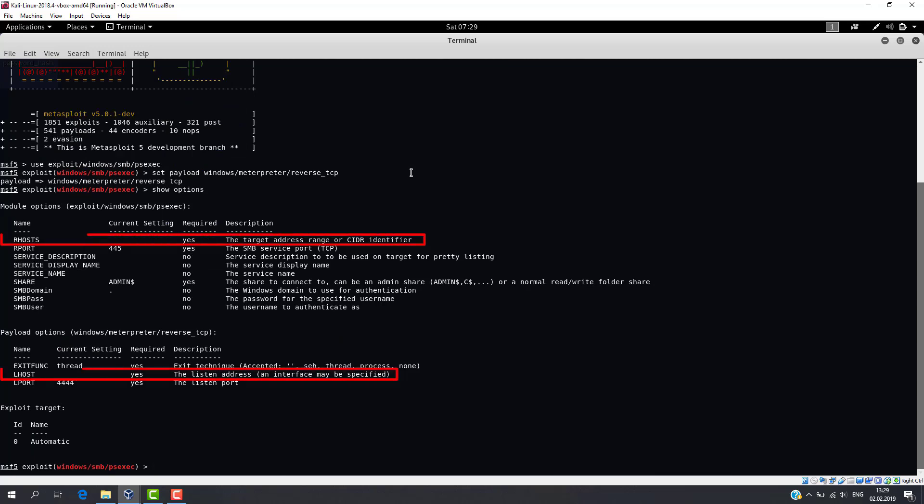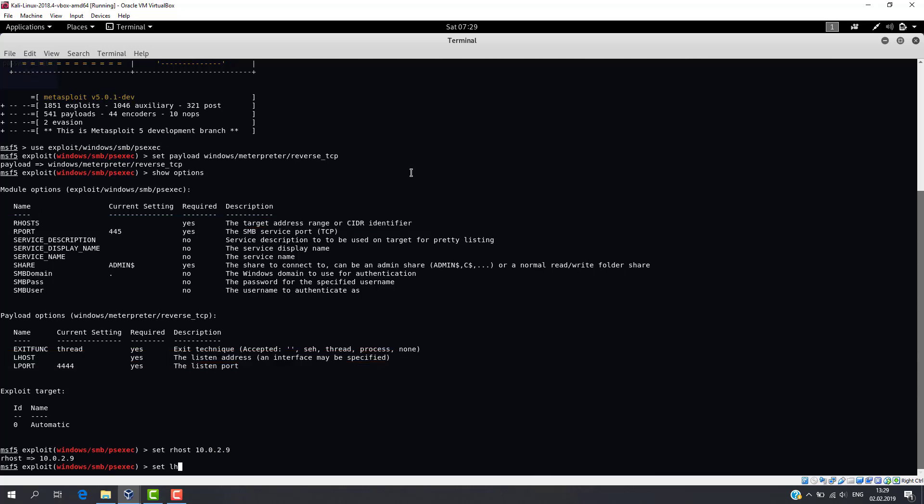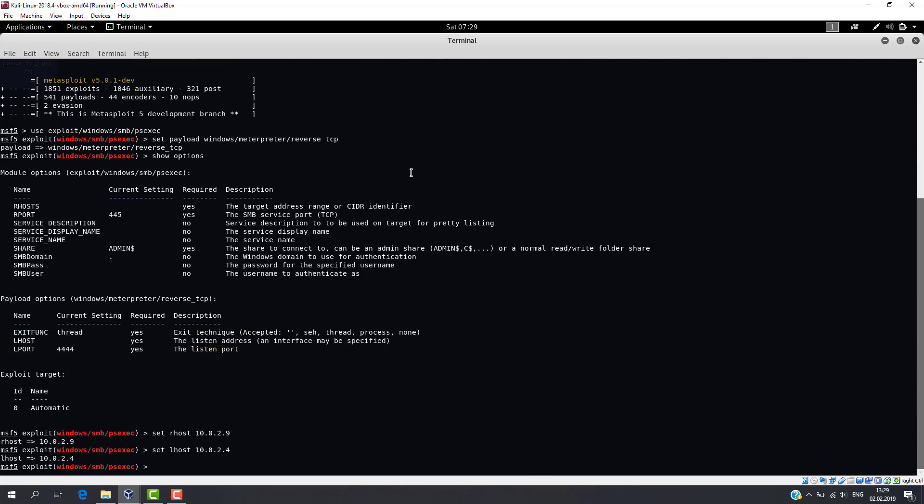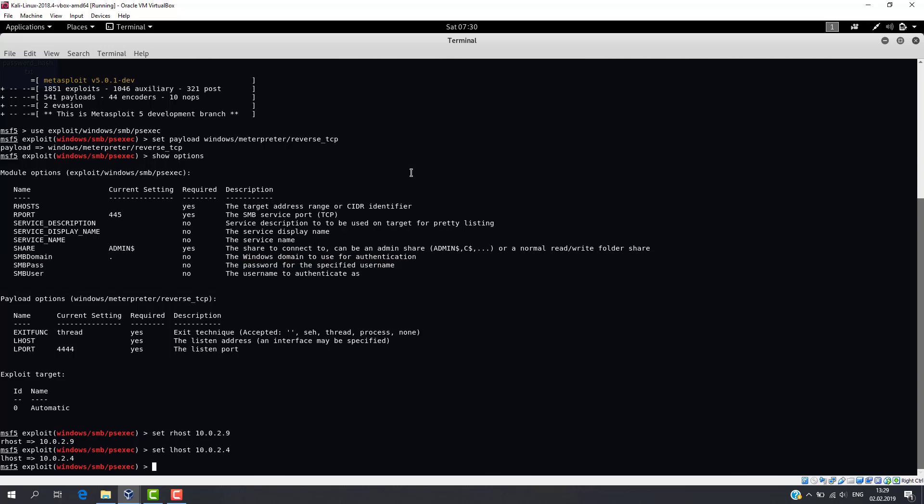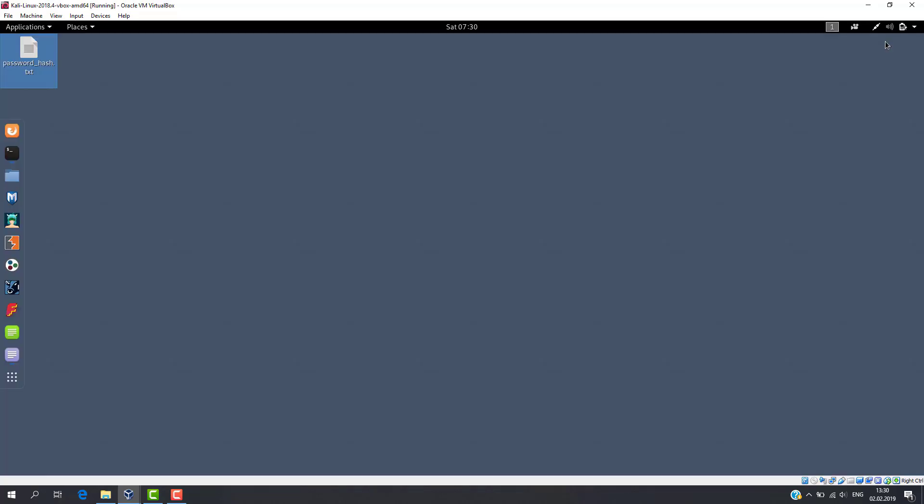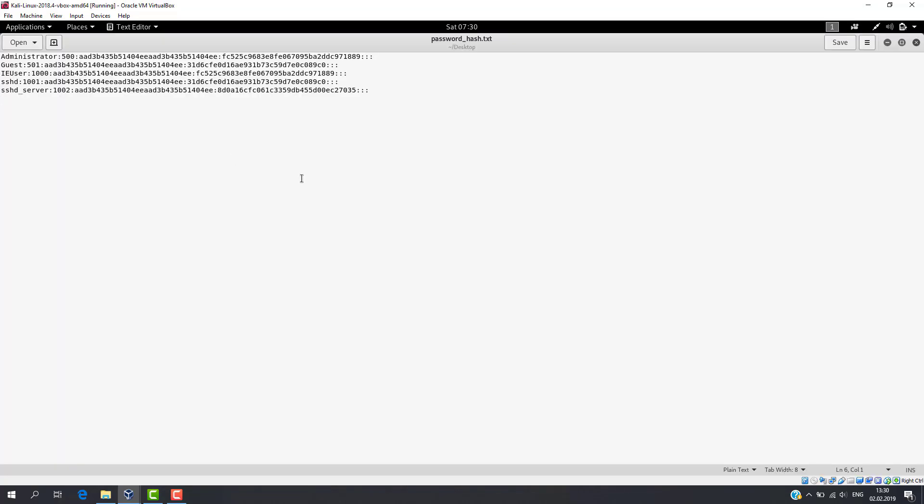It's the well known RHOST and LHOST. Then we need to set values for SMB user and SMB pass. In one of the previous videos we already dumped password hash and username. So let's try to use them. I'm going to use this user because he belongs to the group of local administrators.